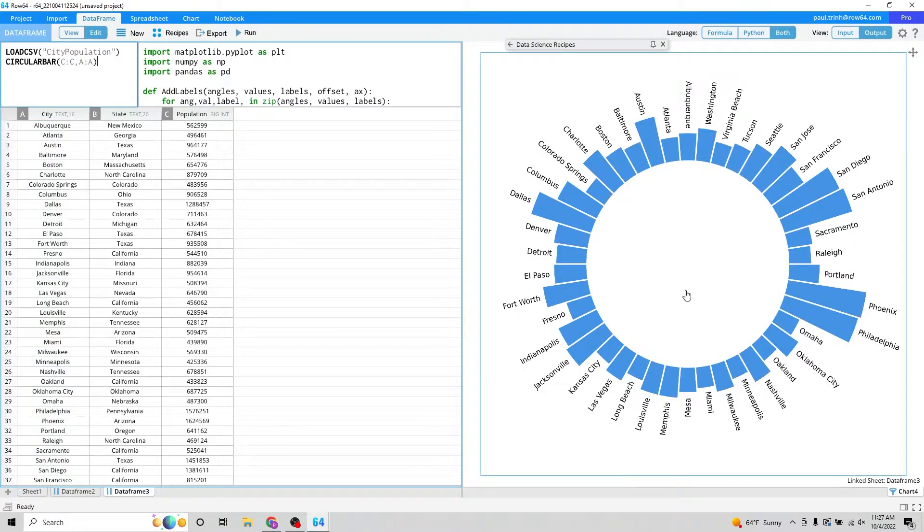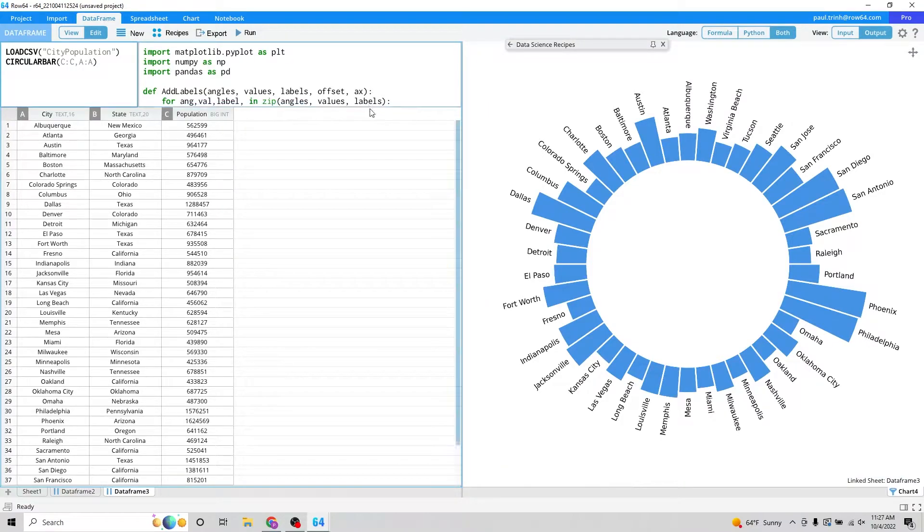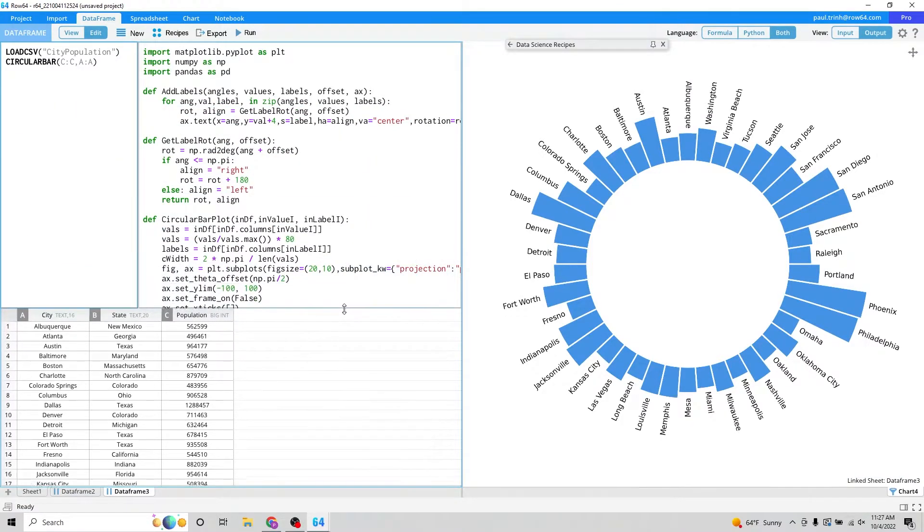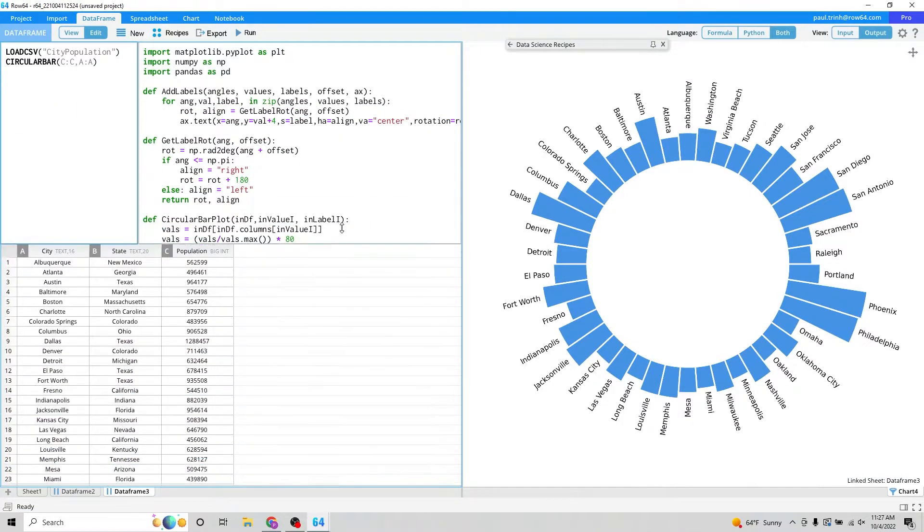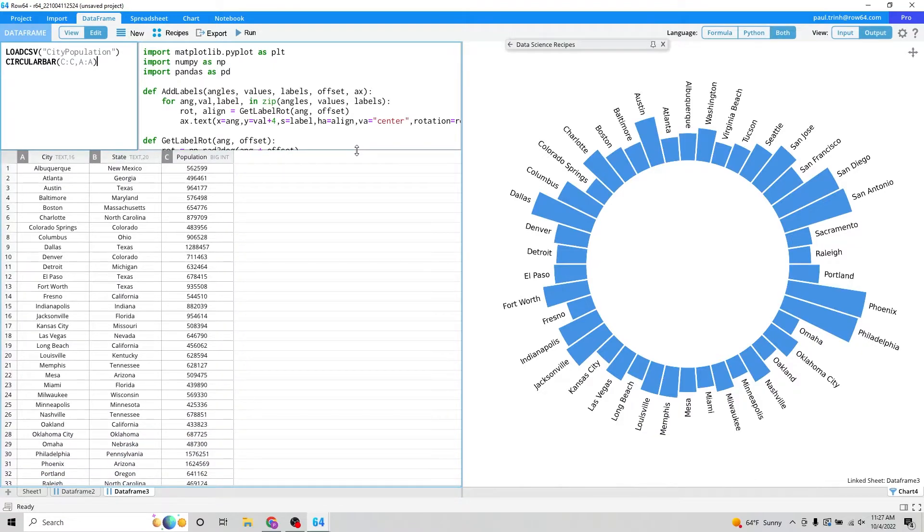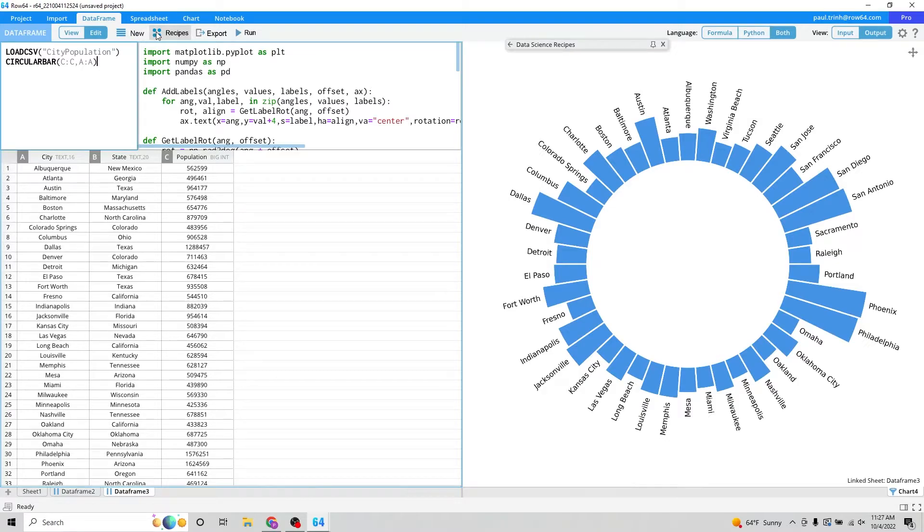This wonderful visualization comes out. So feel free to explore the Python here. It's written right for you and it's just super easy to use. Let's move on to the next visual we've got.